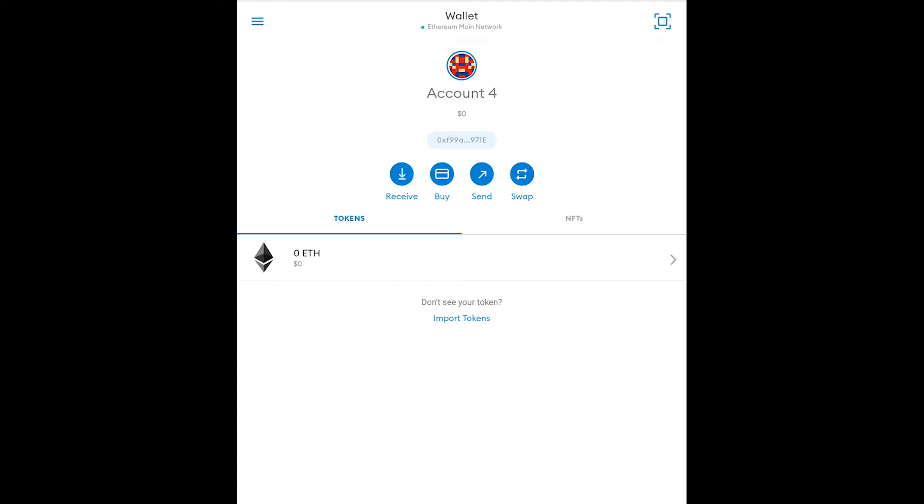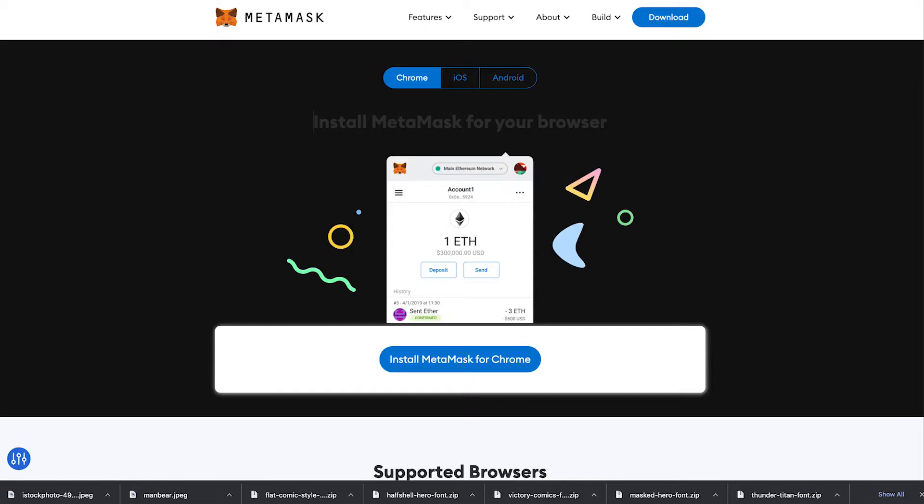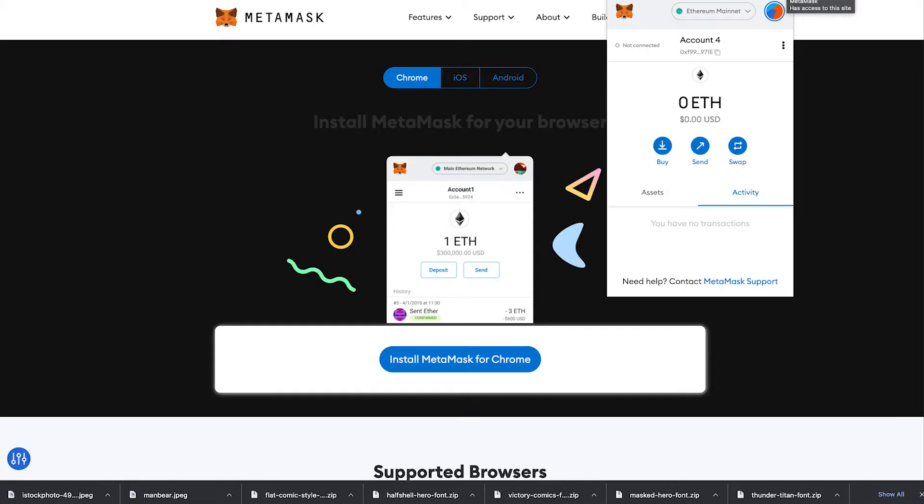Now when you first install your MetaMask it's going to automatically have the Ethereum blockchain installed on it by default but we're going to be using the Binance Smart Chain so you'll need to set up the Binance Smart Chain node on your MetaMask wallet.